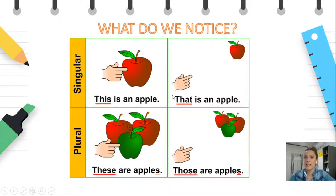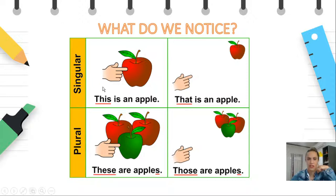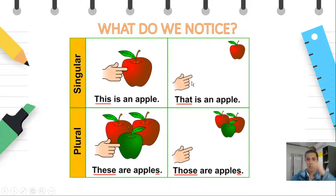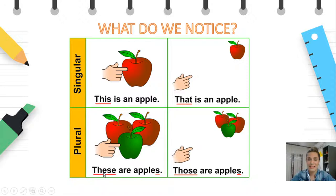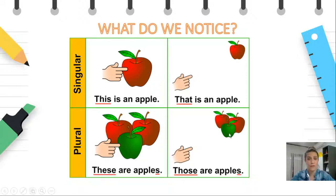Over here we have one apple close to me, so we say singular — this is an apple. Over here we have one apple further from the hand, so it's far — that is an apple. Over here I have three apples, so it's plural and they are near to me, so I say these are apples. And over here I have three apples — again plural — but they're far from me, and I say those are apples.